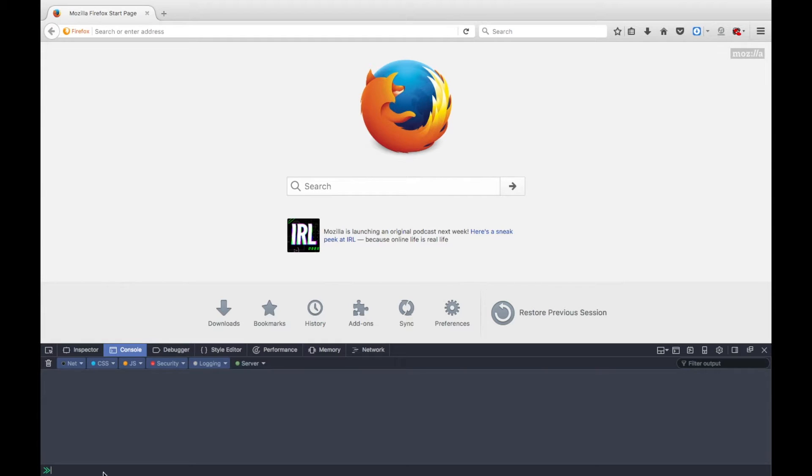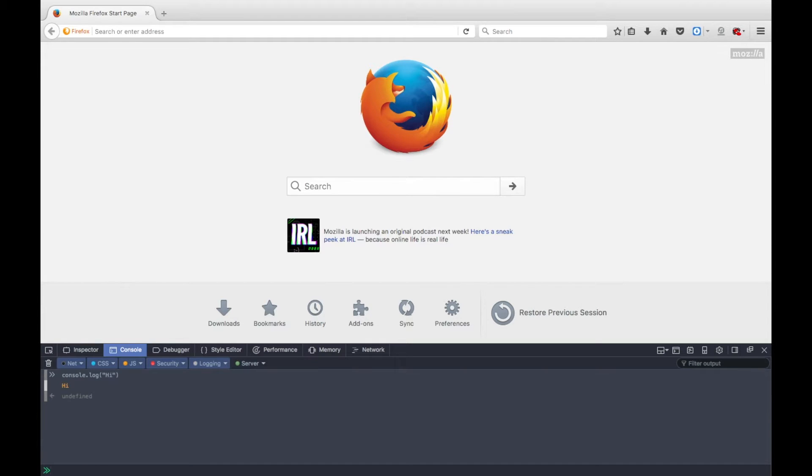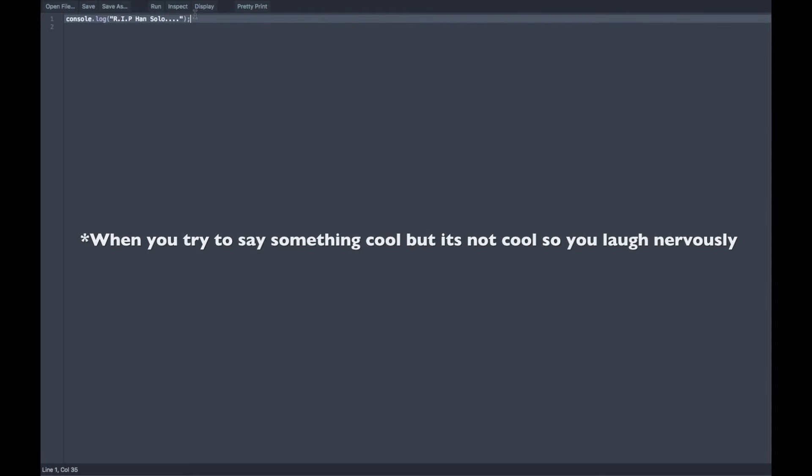And just for a simple note, you can also do console.log over here. You can also do it right here. It doesn't really matter where you do it. I prefer Scratchpad, personally. So of course, it just pops up right there. Delete that up. Wait, delete that up? What does that even mean?